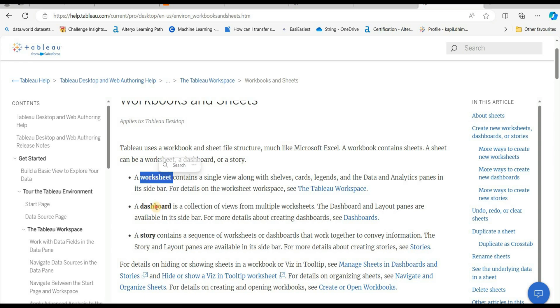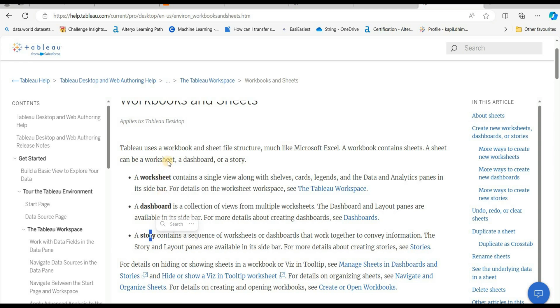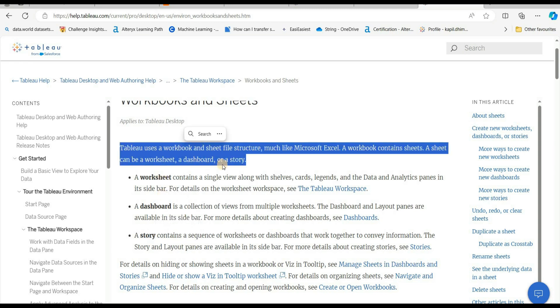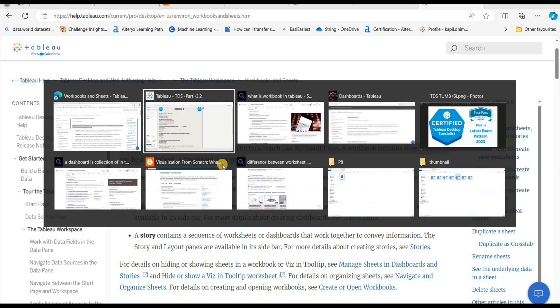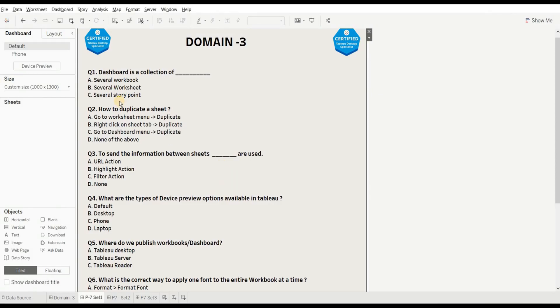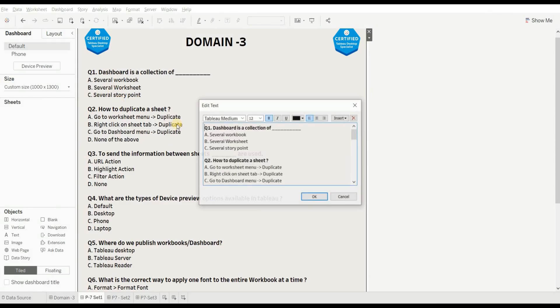The article covers what is a worksheet, what is a dashboard, what is a story, and what is a workbook. I will provide the link to this article in the description box. So the right answer is B.